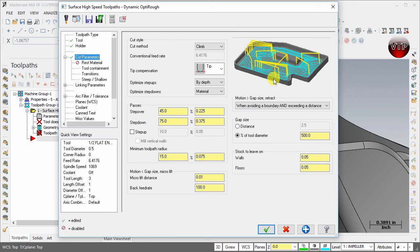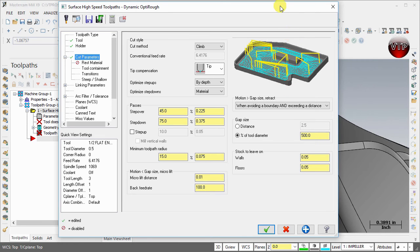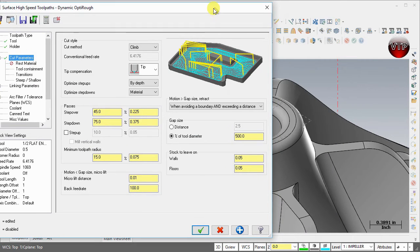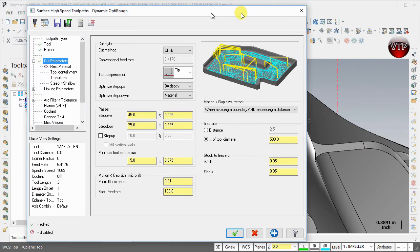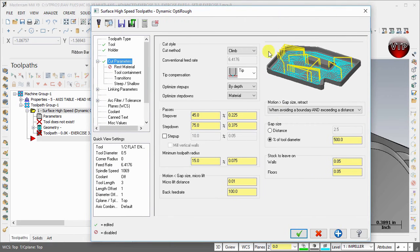Basically, what it will do is it will retract anytime it comes in contact or close to a boundary or exceeding a certain distance that it's trying to get to. There's something in between, and that comes in handy especially when you have curved features like these curved blades in our impeller.